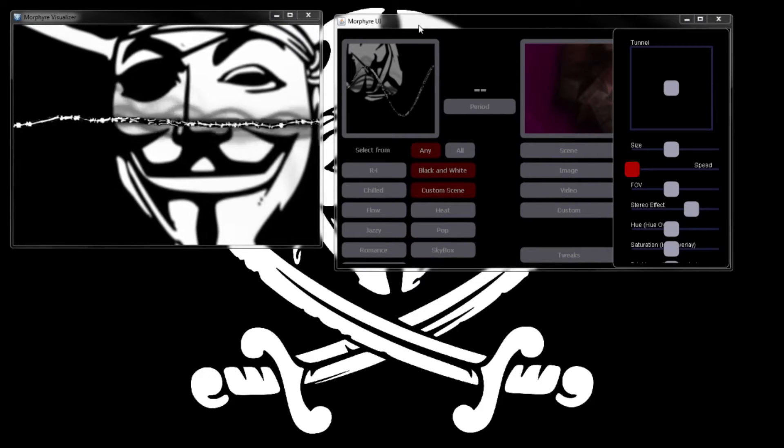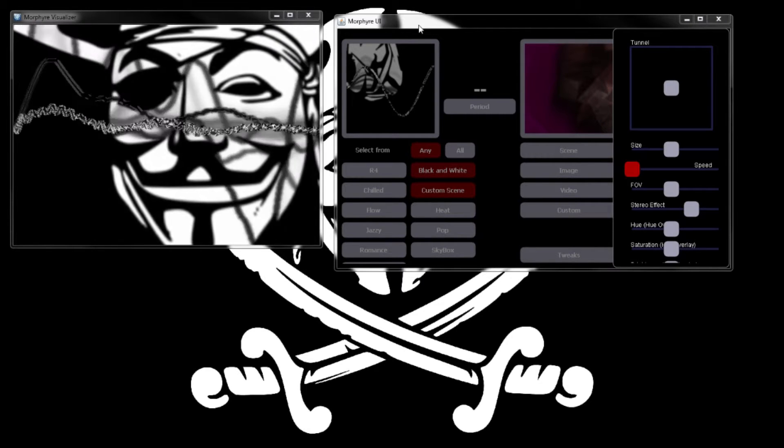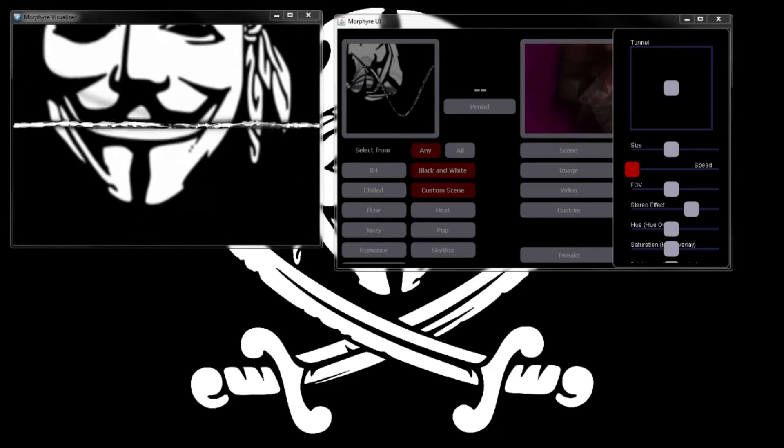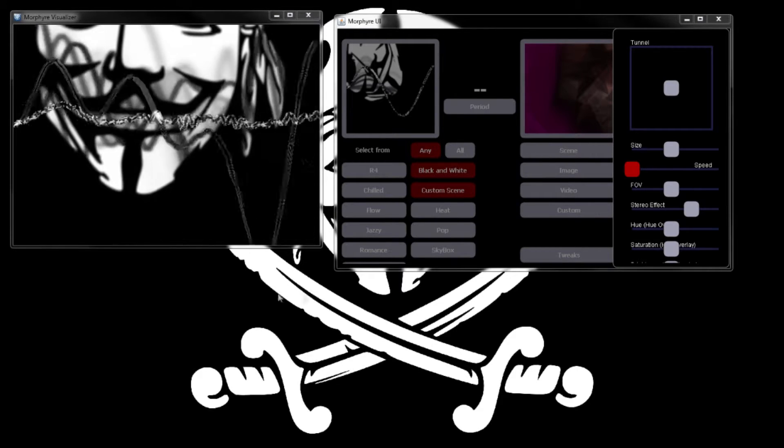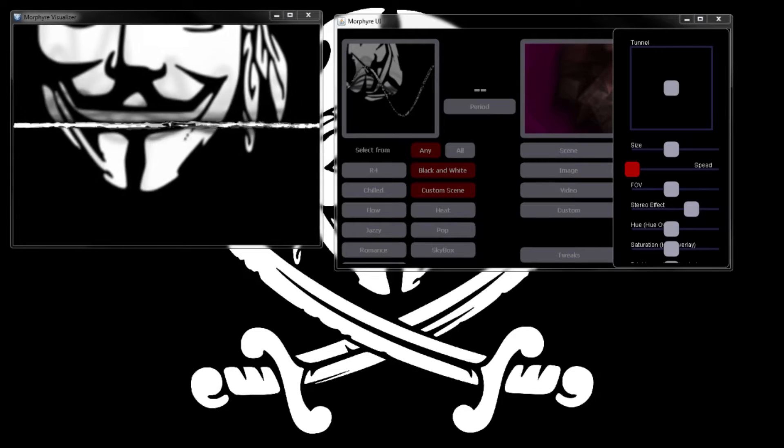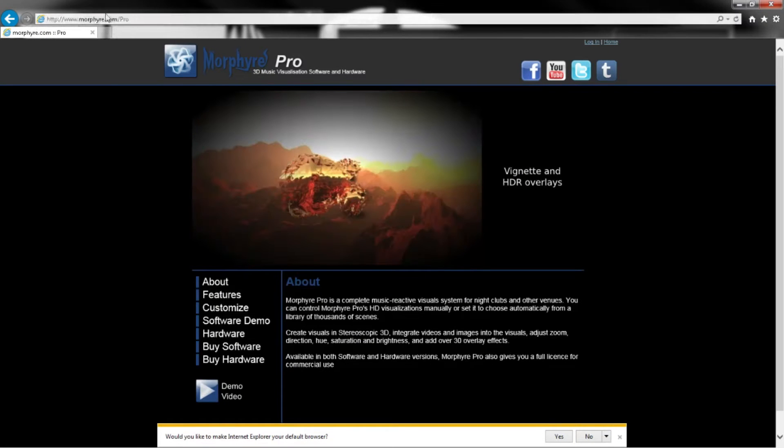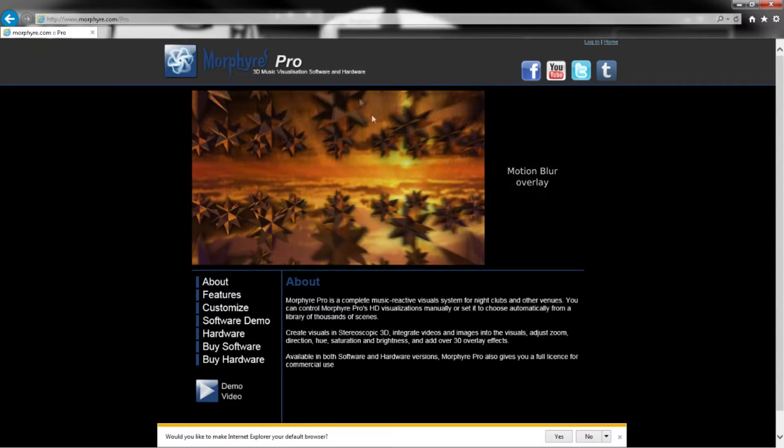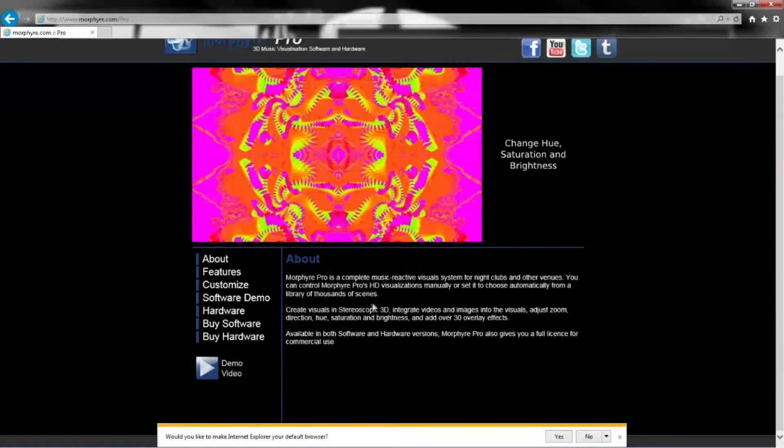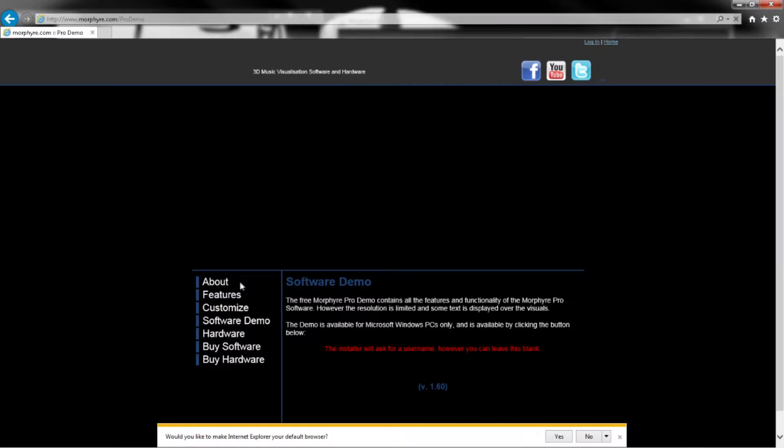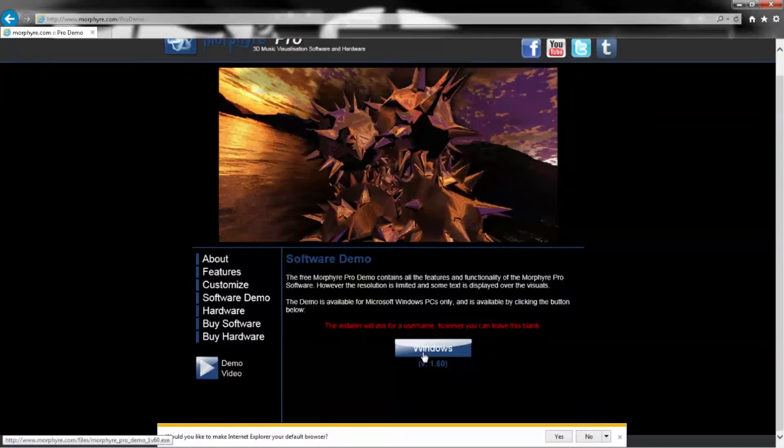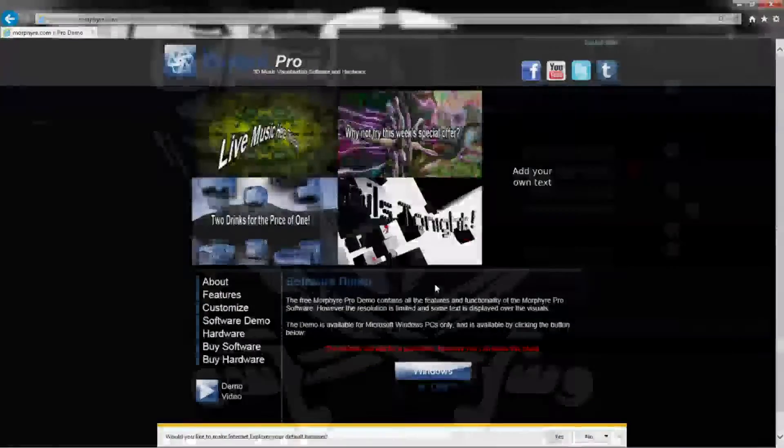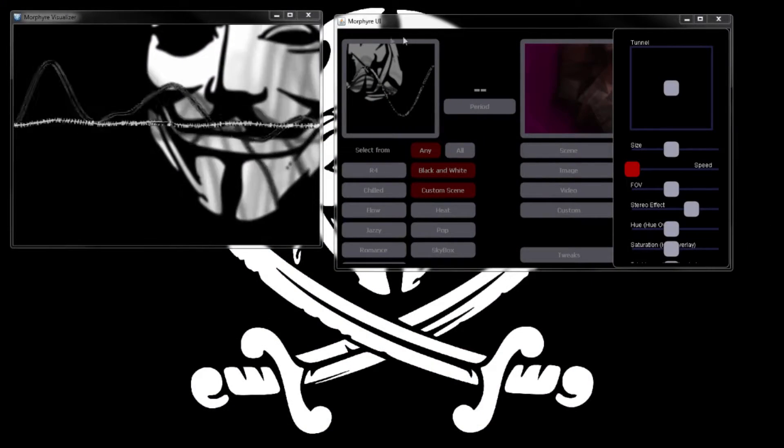There is an evaluation version of the program which you can get at morphyre.com - M-O-R-P-H-Y-R-E dot com slash pro. Get the evaluation version, the software demo, click right there.